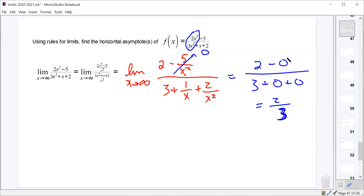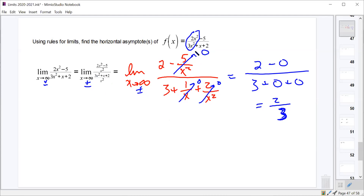And if we were doing this with negative infinity, the same terms all go to 0, giving us 2/3 again. So for any regular rational function, the limit as x approaches positive or negative infinity is going to be the same — we'll have the same horizontal asymptote in both directions.